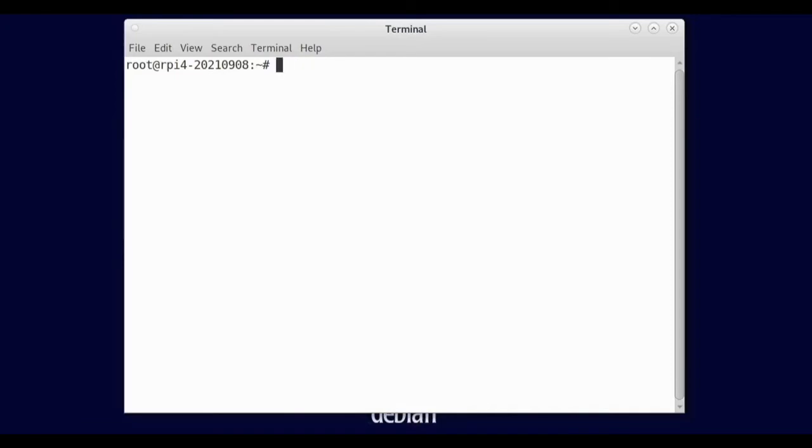So what we are going to do is, I guess we don't have to use sudo. I keep forgetting. So adduser and we're just going to do pi.